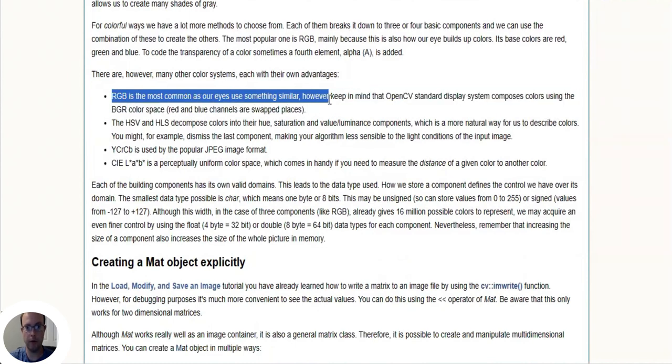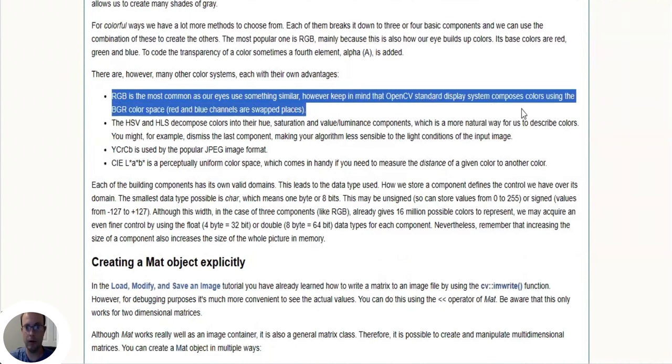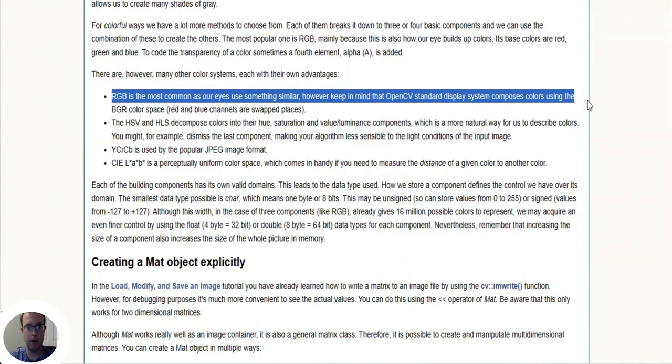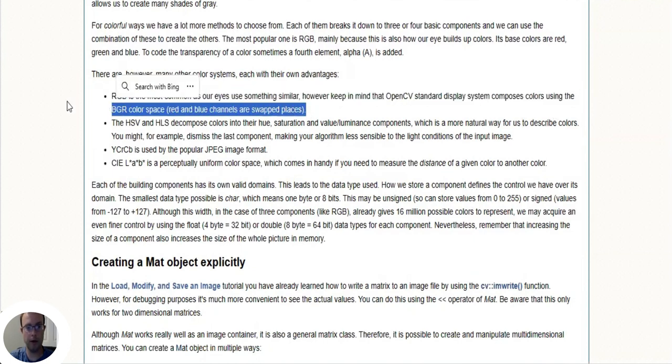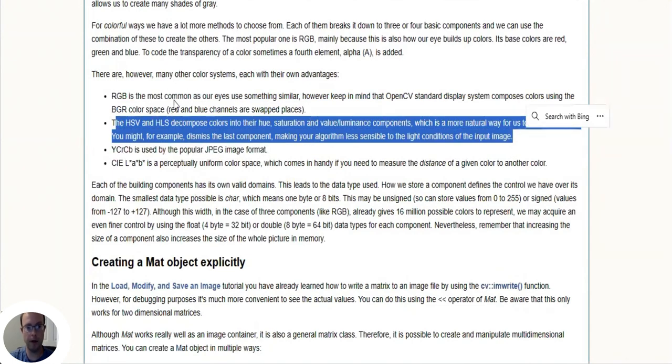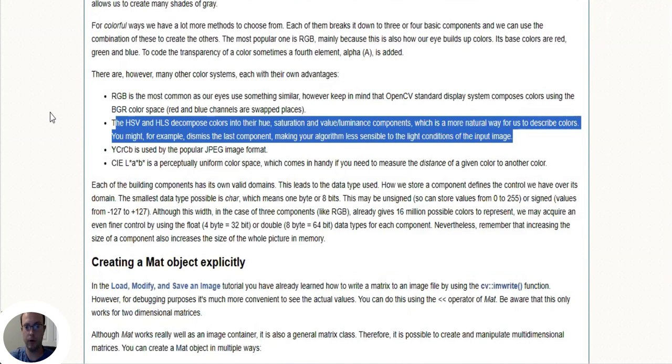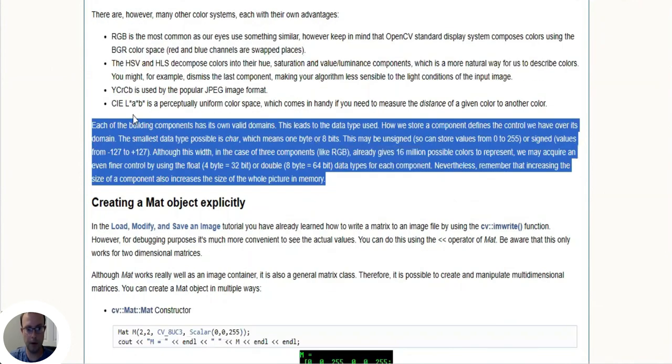In OpenCV the most common method of storing images is RGB - red, green, blue. However, OpenCV swaps the blue and red channels so it goes blue, green, red. And then another way of storing images is hue, saturation, and value which is a more natural way to describe colors. And of course there's also grayscale.